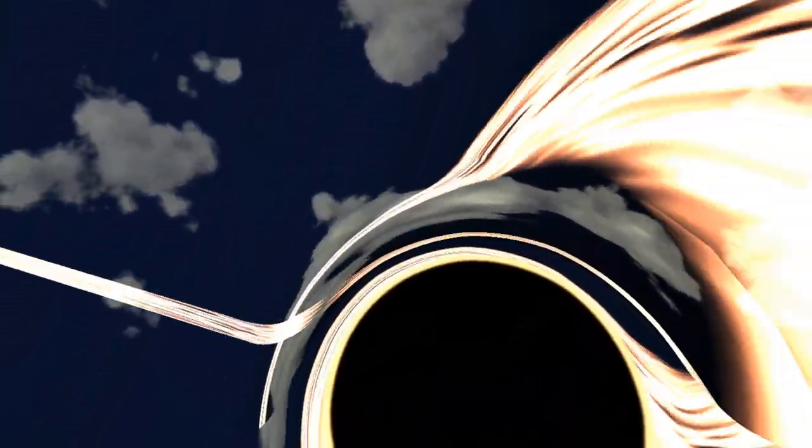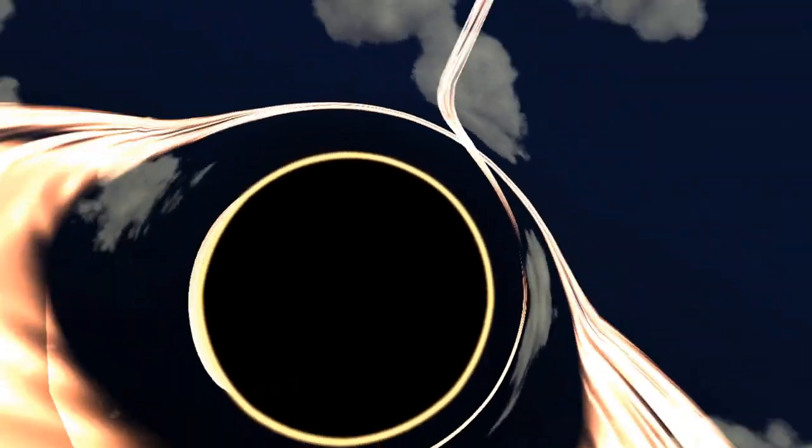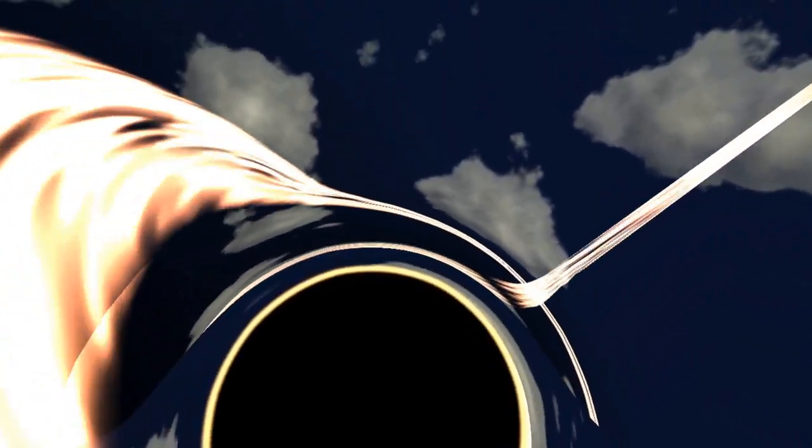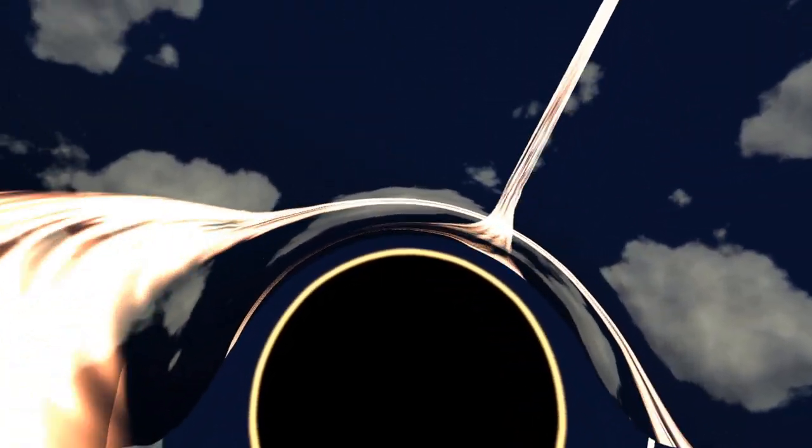A disk of superheated gas and dust whirls around the black hole and some of this matter is spewed out at the poles as a beam. Being near a black hole will generally result in a bad time, but they look cool so let's create one.